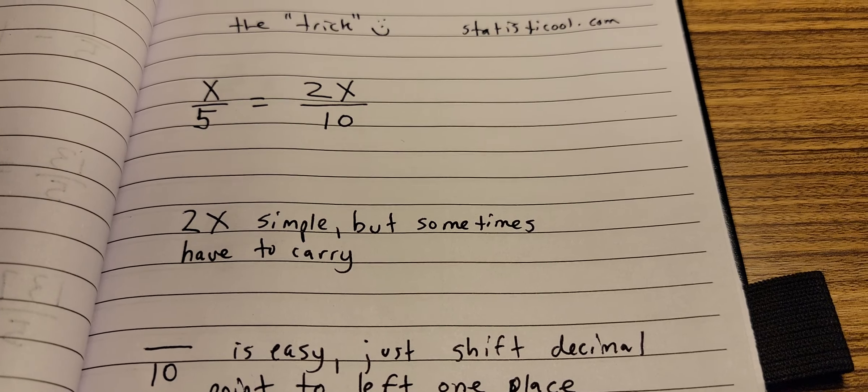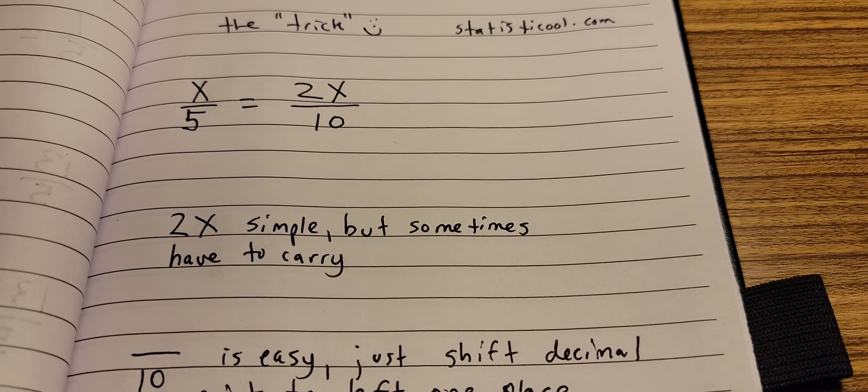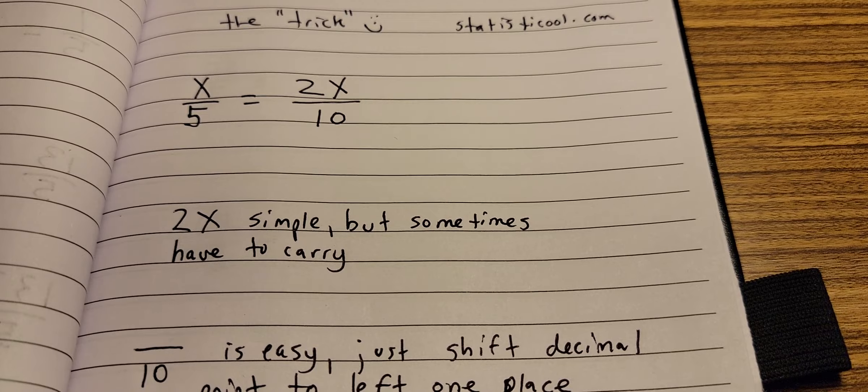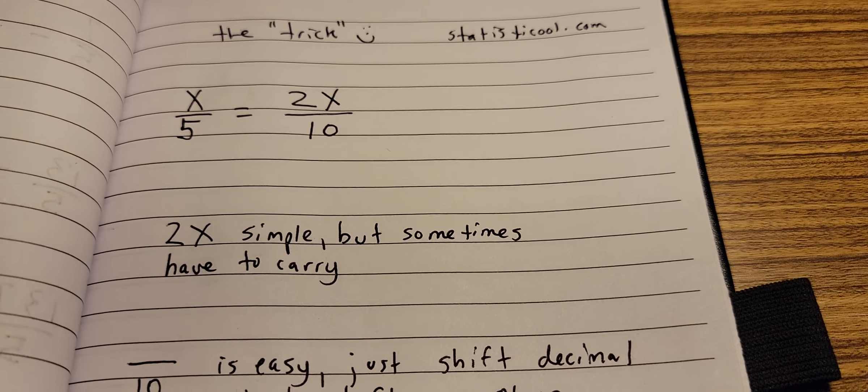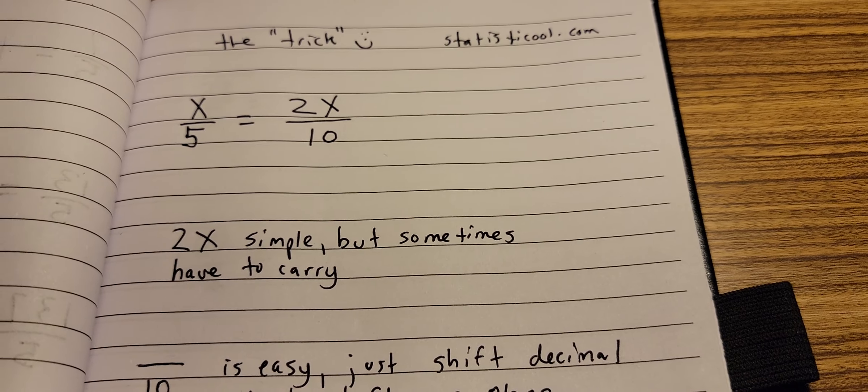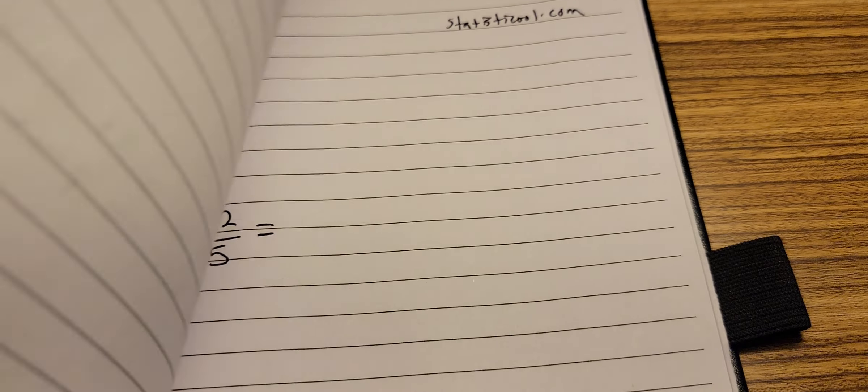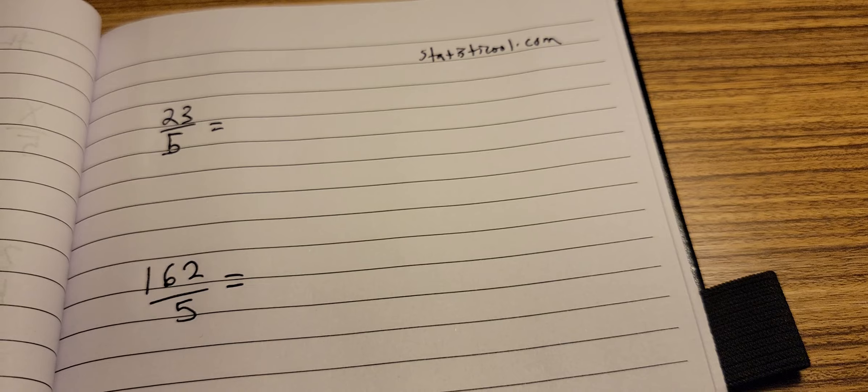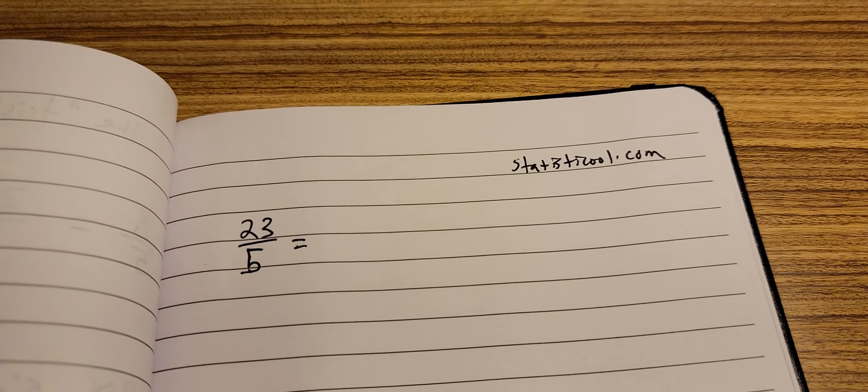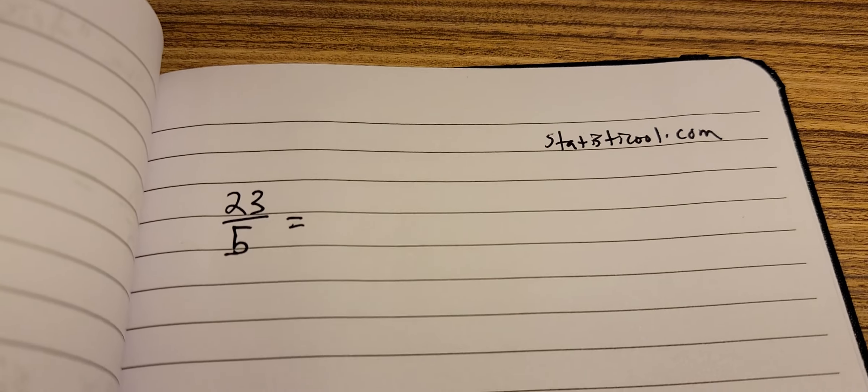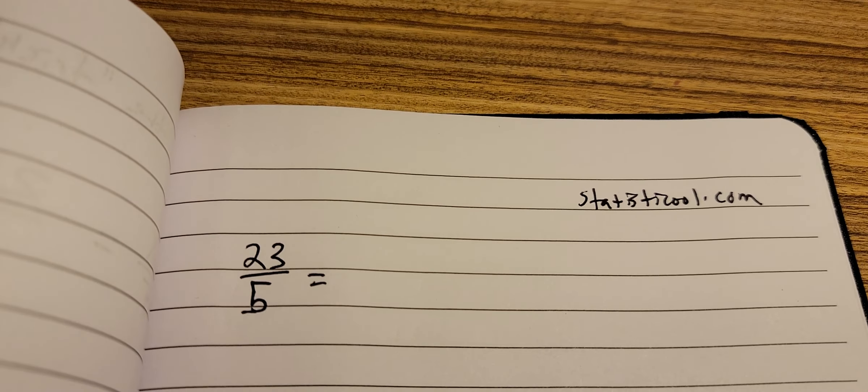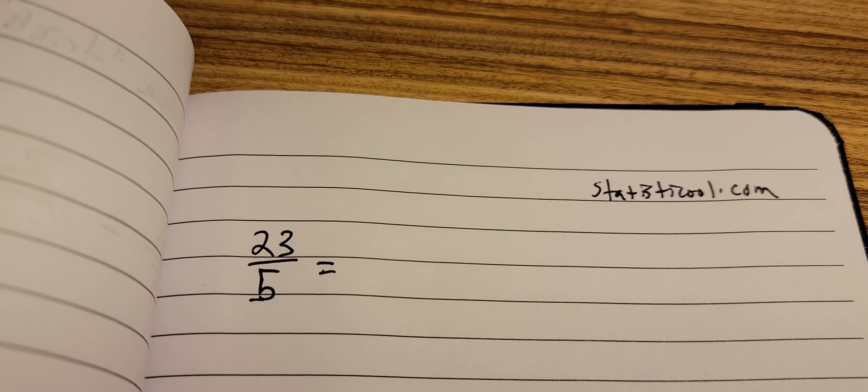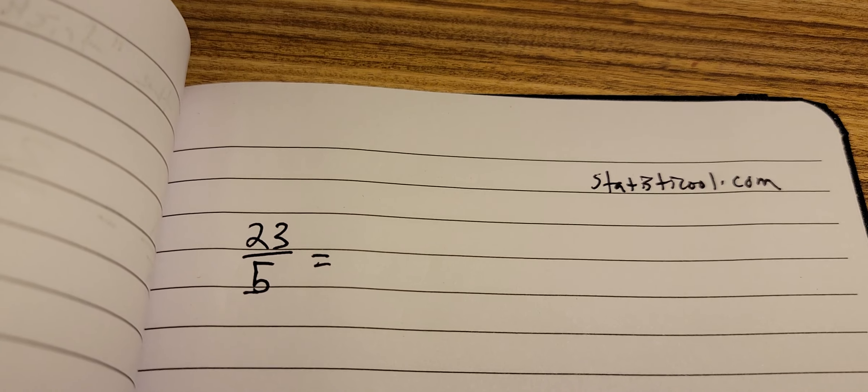So if you can get good at multiplying by 2, you can divide by 5 really easily. Let's try a couple here. Okay, and we'll just step right through these.